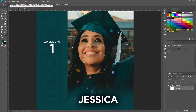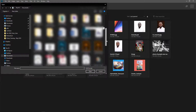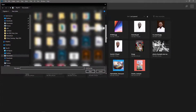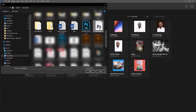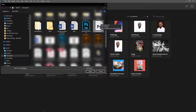Now look at this — I've saved the file as candidates.psdt. Let me close this file and open that file I just created. You notice that the file looks slightly different from your native Photoshop file. You have the PS icon but with a white background and a folded corner.